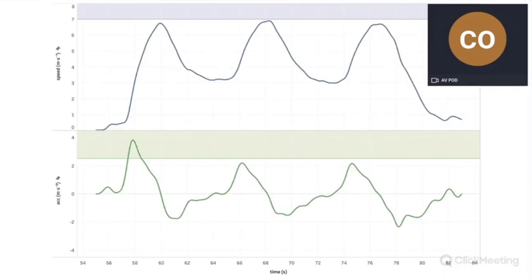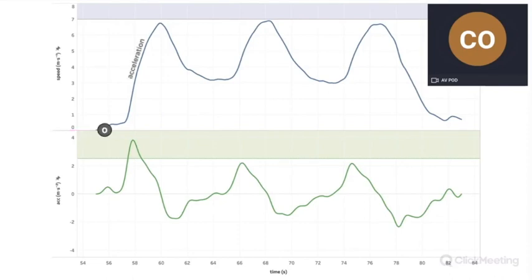So let's start from the top of this picture. The athlete is now standing at the goal line, with speed equal to zero, and starts to accelerate. During the acceleration phase, he crosses the acceleration threshold, enters the green zone, and reaches the acceleration peak.